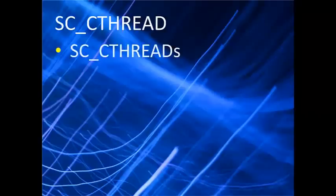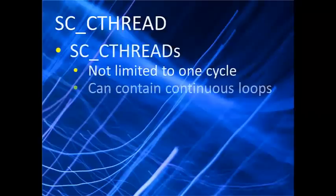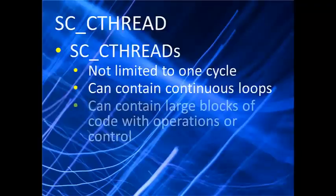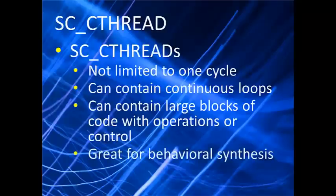SC_CTHREADs are not limited to one cycle. They can contain continuous loops and very complex blocks of operations and control. And this ability to handle very large algorithms makes them ideal for use with behavioral synthesis.